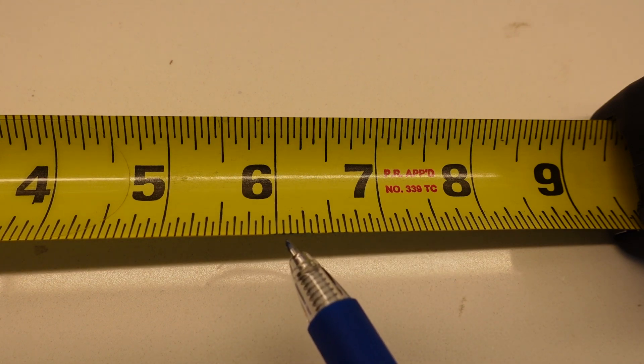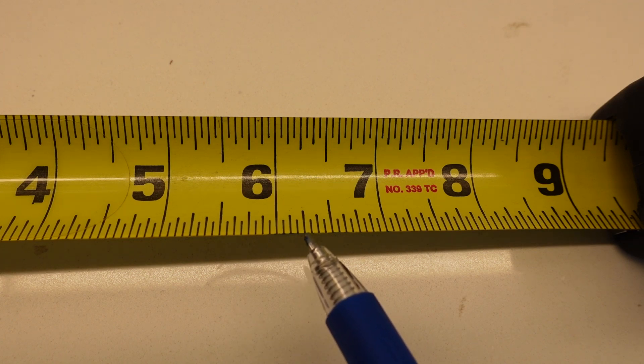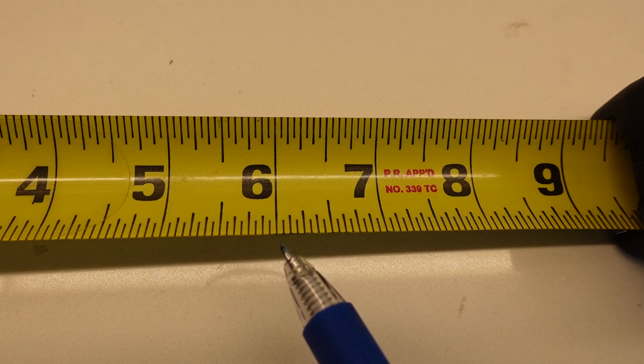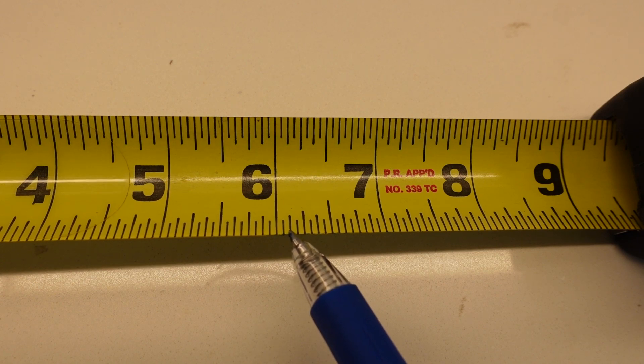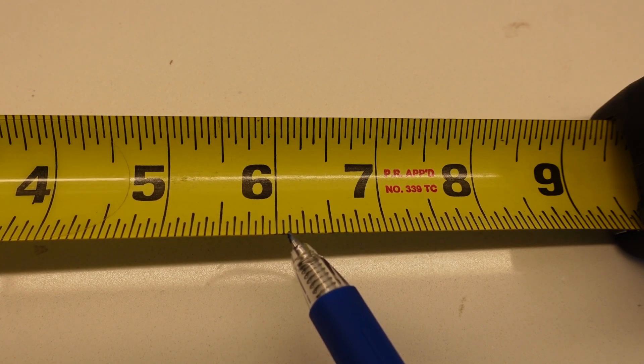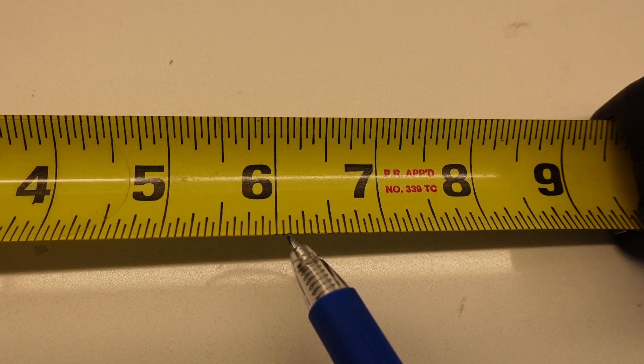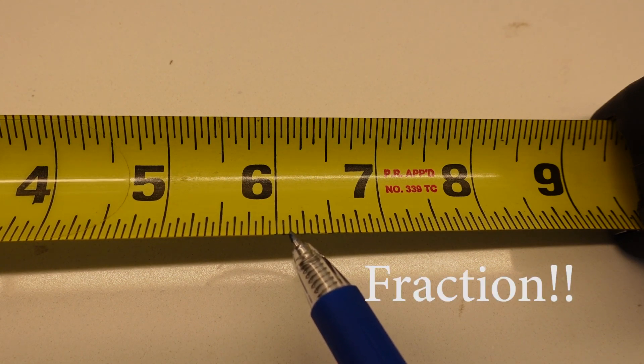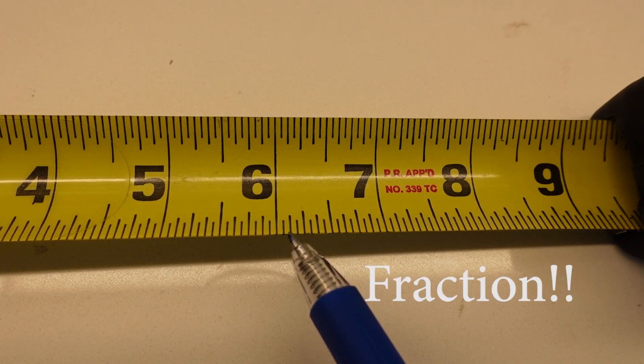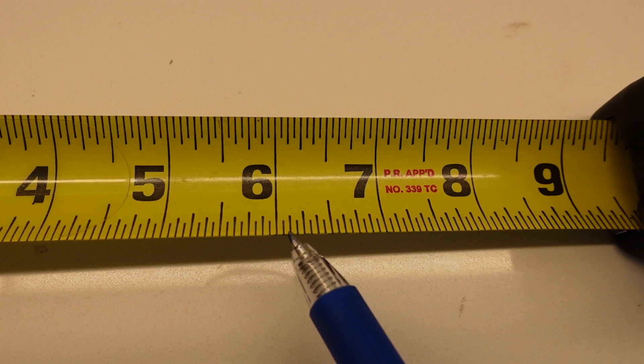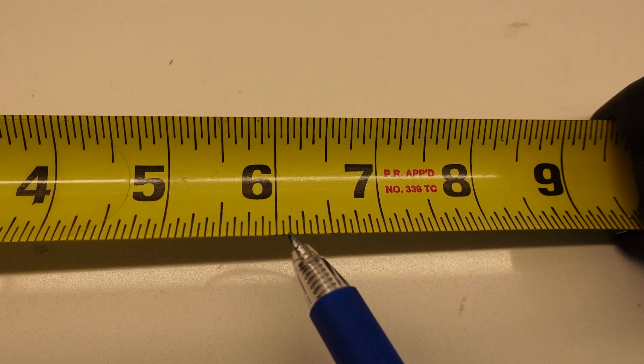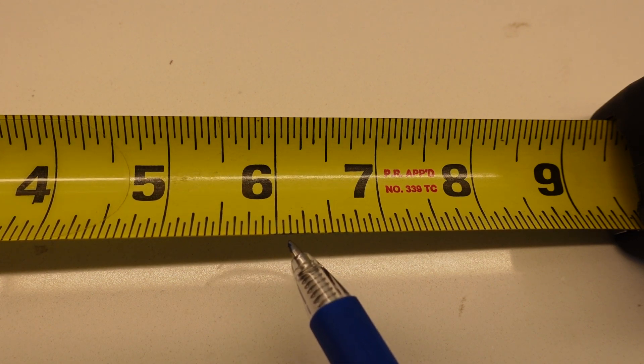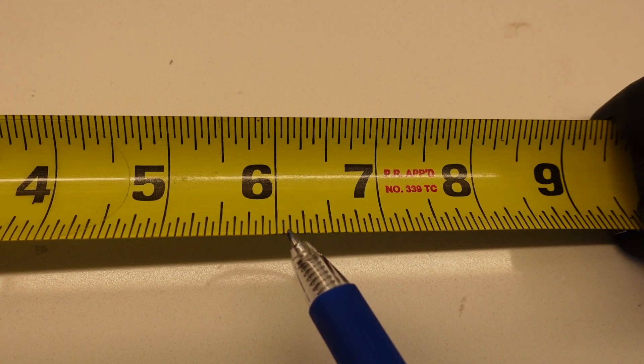When you're measuring, you use these different measurements. For instance, this one here is two sixteenths. You have to reduce this down to the lowest common denominator and factor, so instead of saying two sixteenths, this is basically one eighth of an inch. You would just reduce that down to the lowest common denominator.